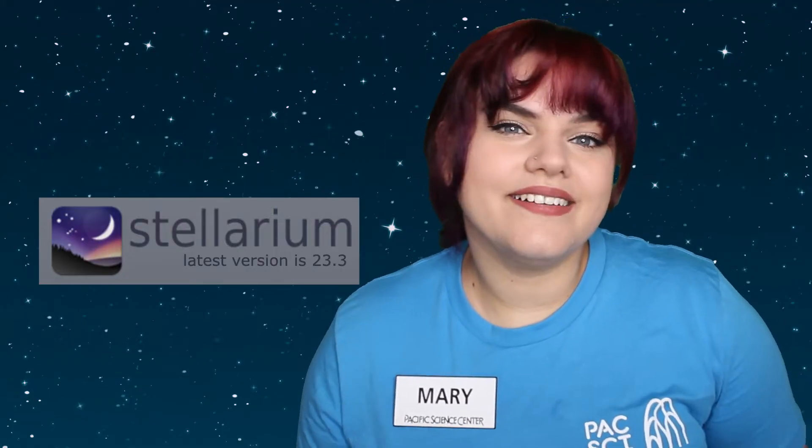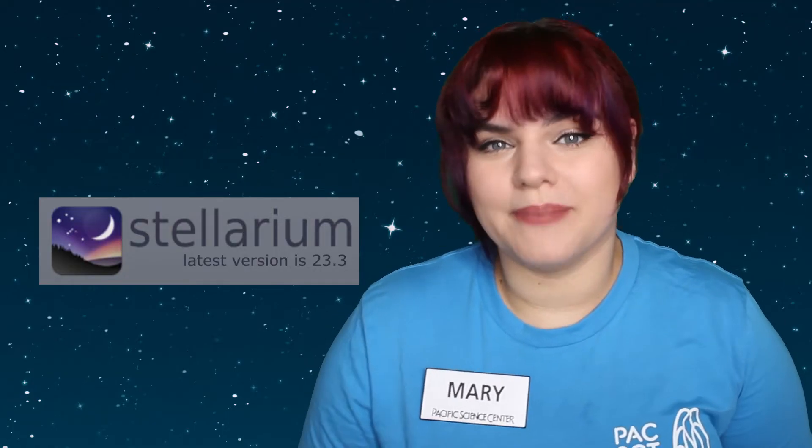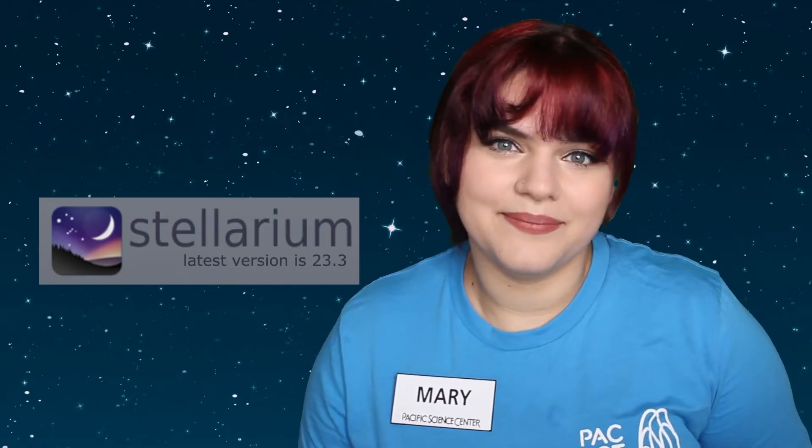Stellarium is a free planetarium program that uses real data to model the sky and expands opportunities to make astronomy observations. Stellarium is available for Mac and PC and also has a mobile app and web browser version available. Follow the link I've included in the description to learn more about how you can install Stellarium.